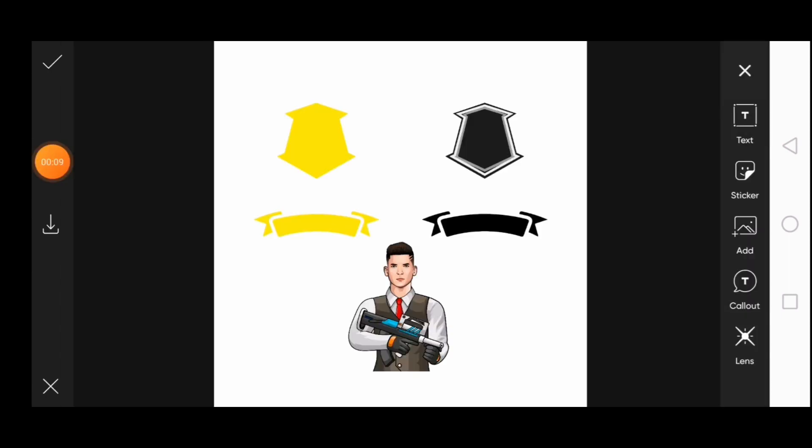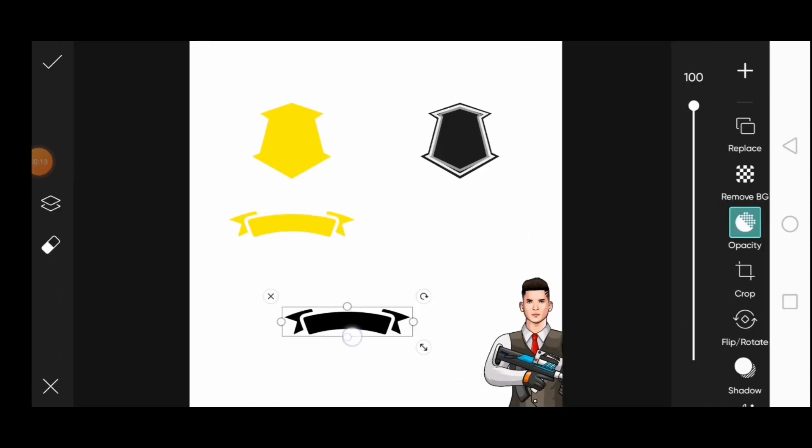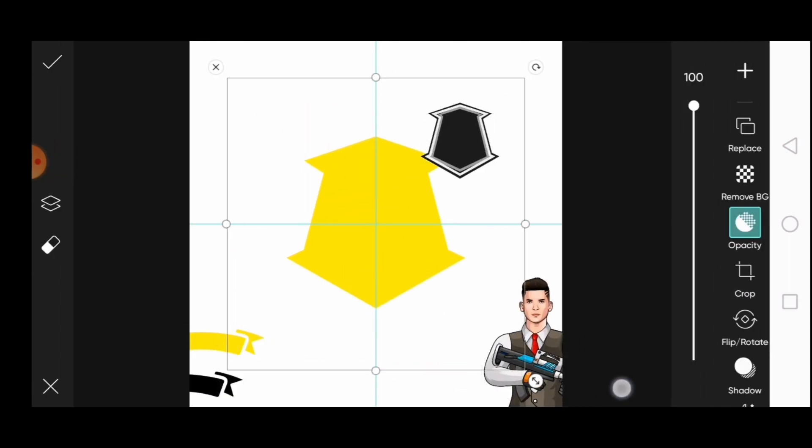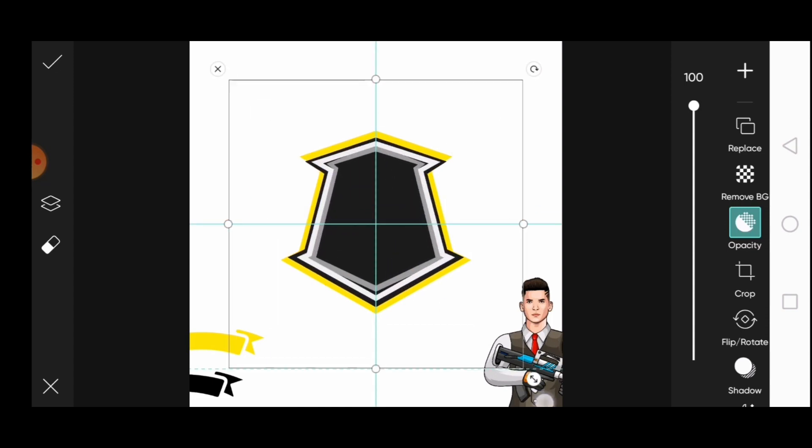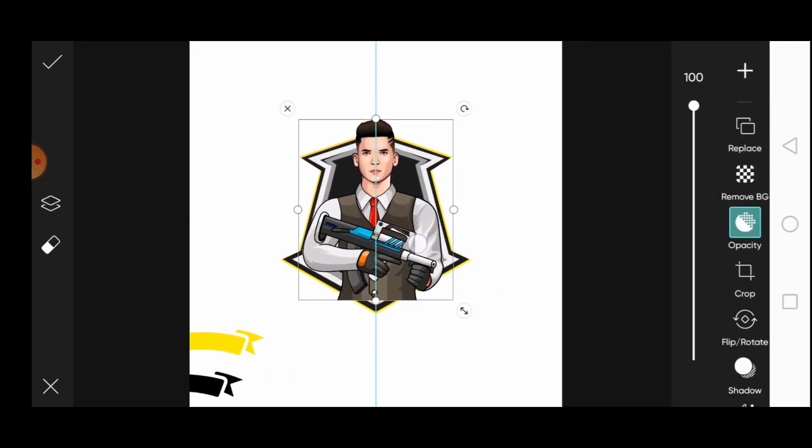Scroll down and click on add photos. Add these images — I will provide the link of them in the description, you can download and use them. Place and adjust them properly.